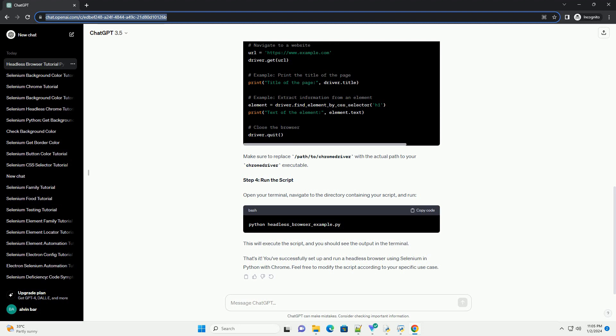Step 3: Write Python Script. Now, let's create a Python script. Save the following code in a file, example headless_browser_example.py. Make sure to replace /path/to/ChromeDriver with the actual path to your Chrome Driver executable.